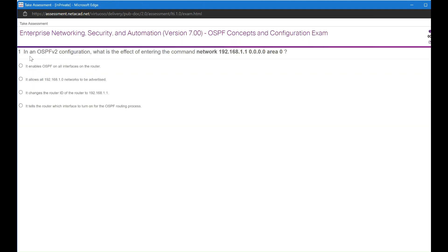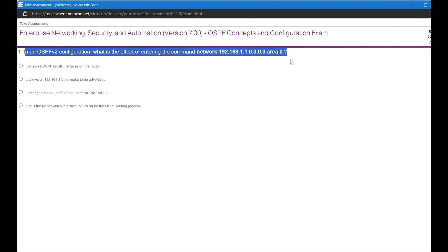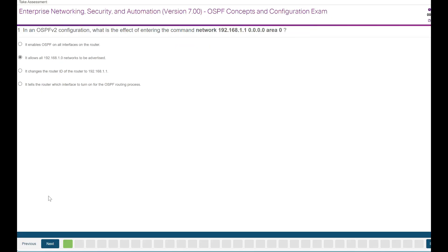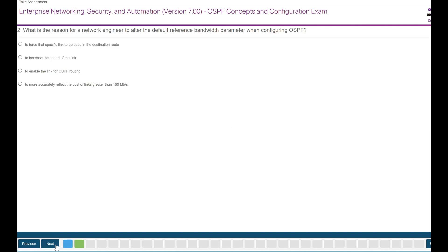You can choose your answer for each question and then click Next to proceed to the next question. The progress is shown at the bottom of the screen as you attempt each question, with remaining questions shown in boxes.